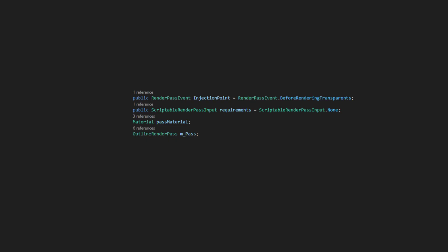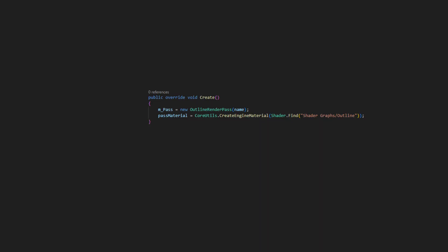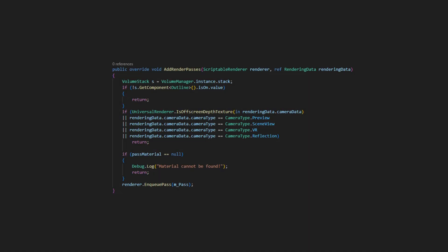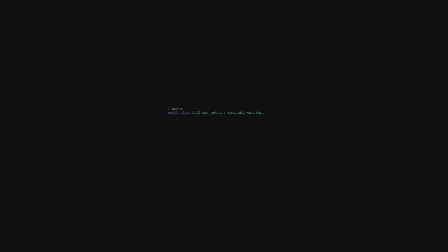Now add these lines to the new class that we just created, and also add these additional lines to the same class. Now create a new class on the OutlineRendererFeature class and name it OutlineRenderPass.